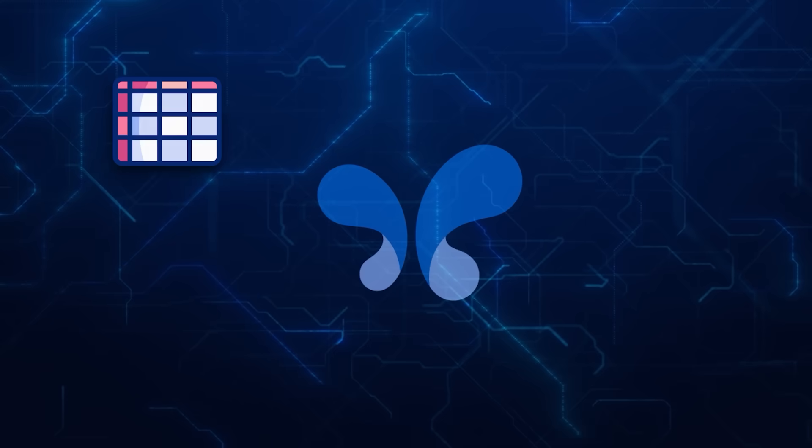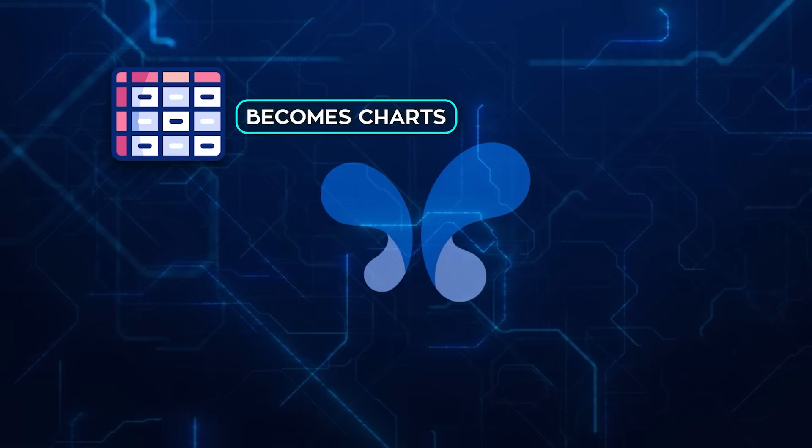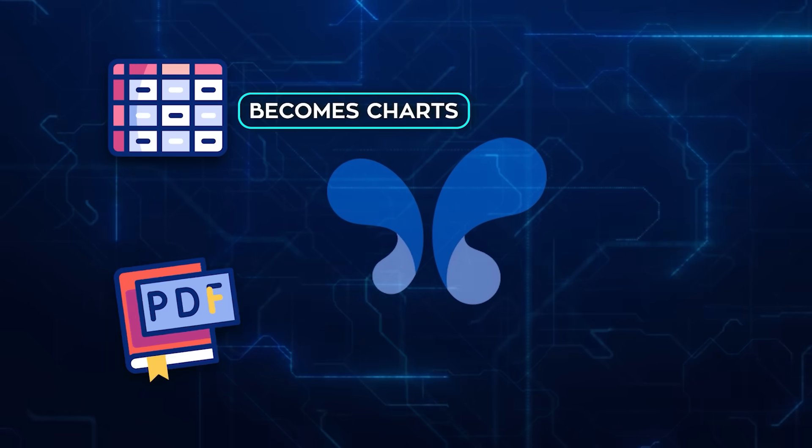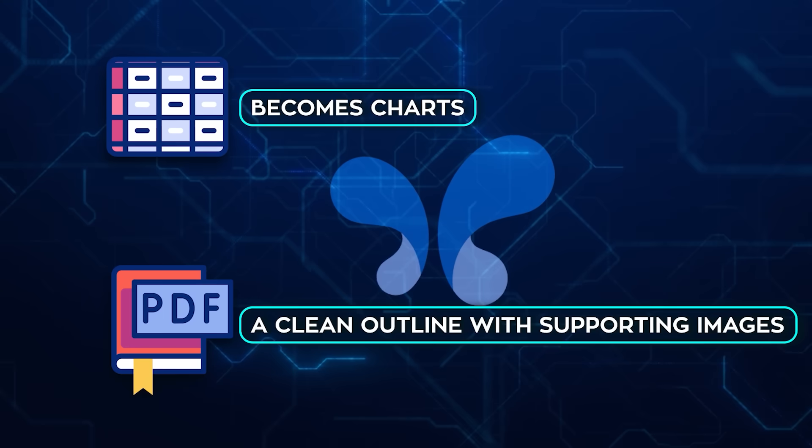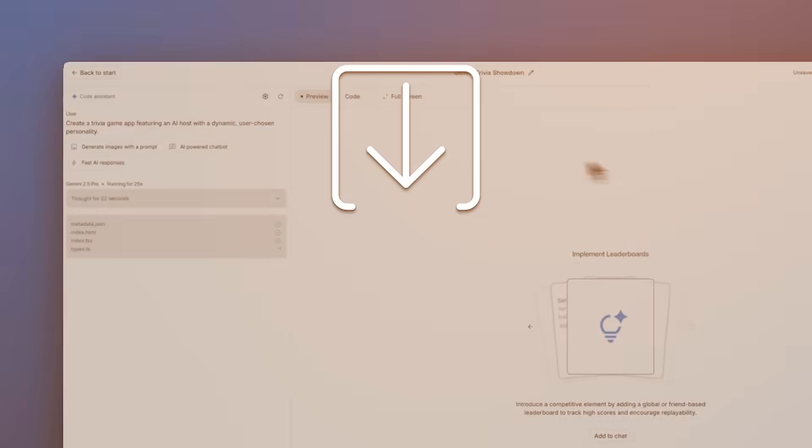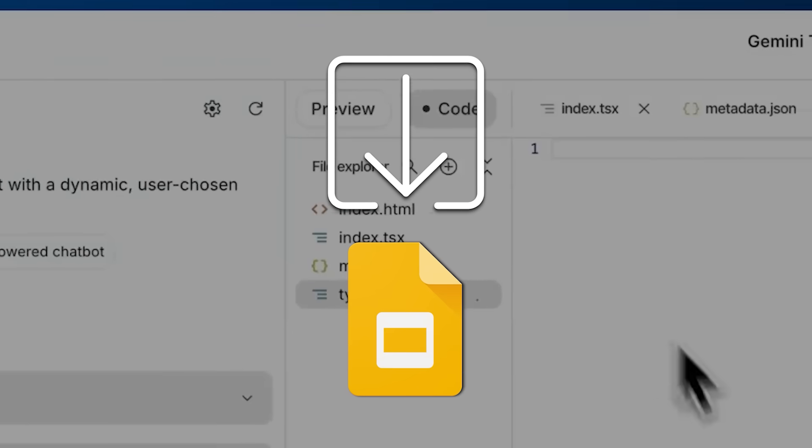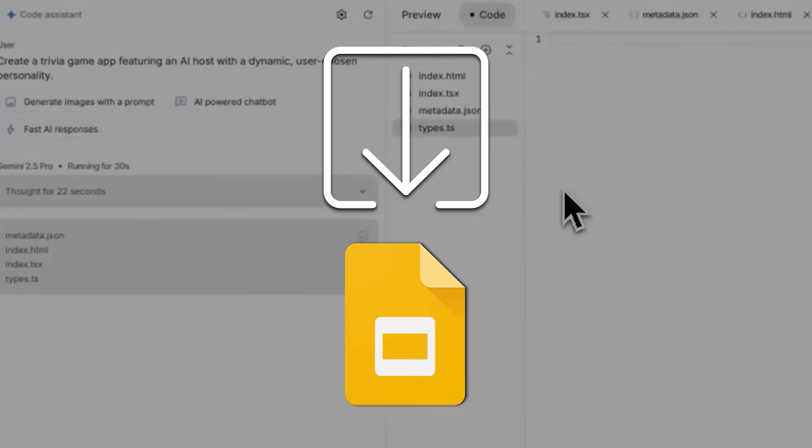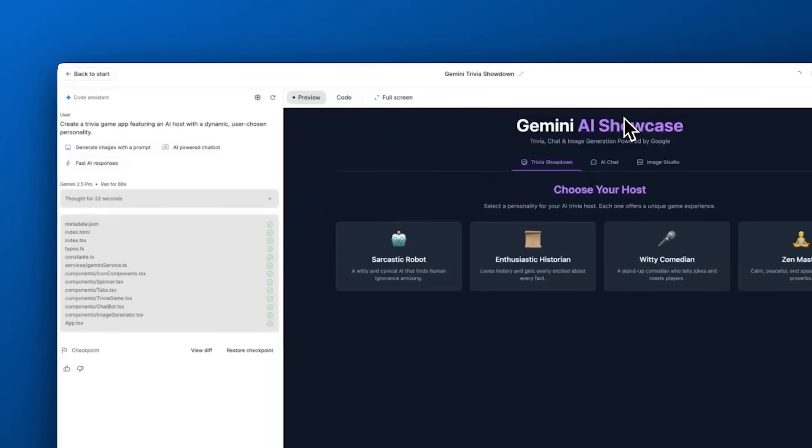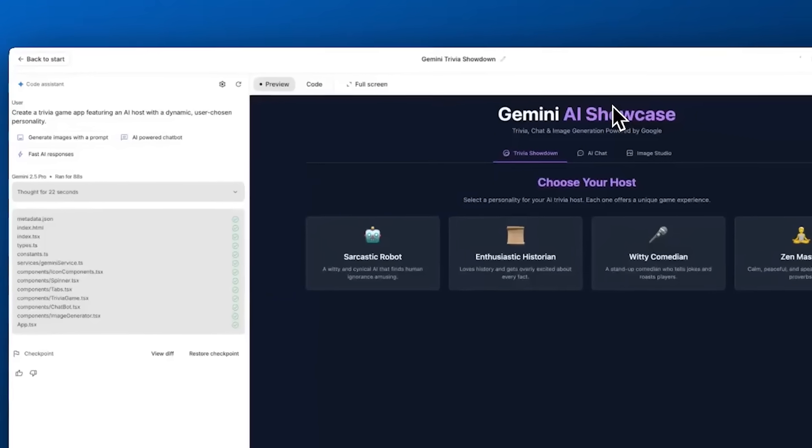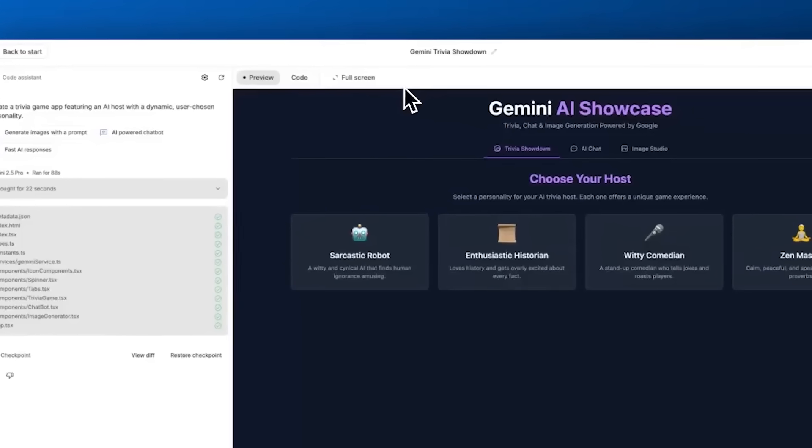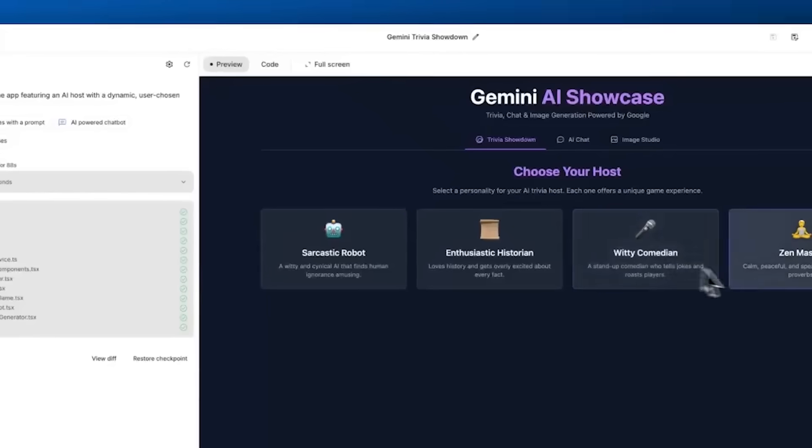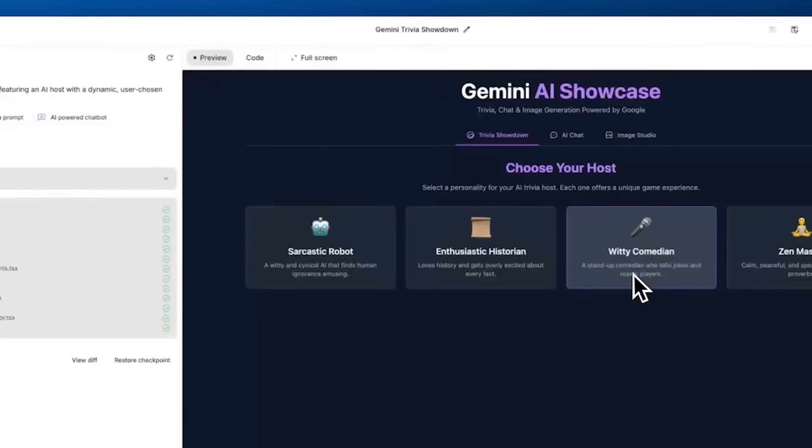A spreadsheet becomes charts. A research PDF becomes a clean outline with supporting images. Export to slides. Tune the two frames that matter, share the link. That is the same less ceremony, more output philosophy applied to packaging instead of building.